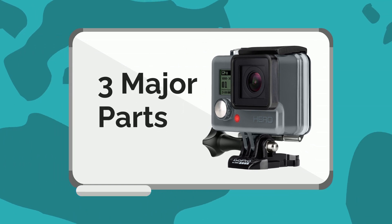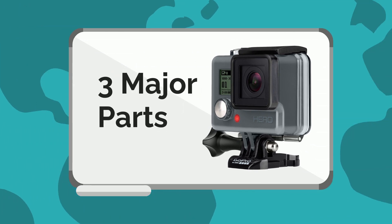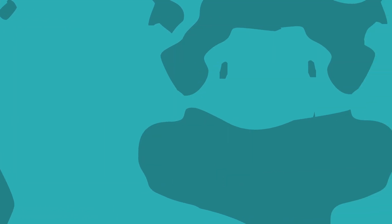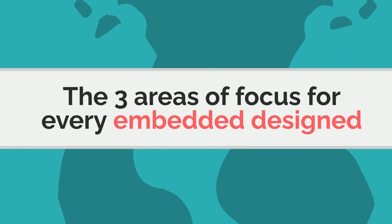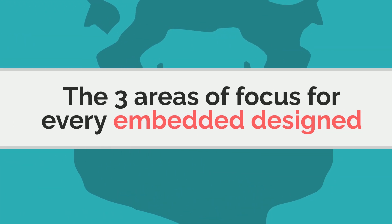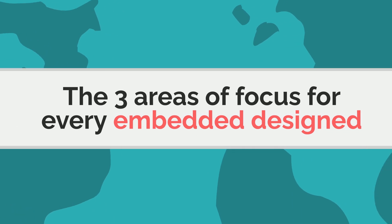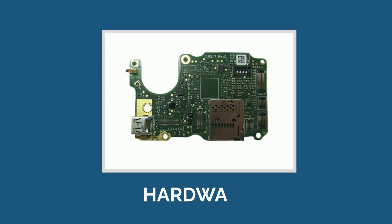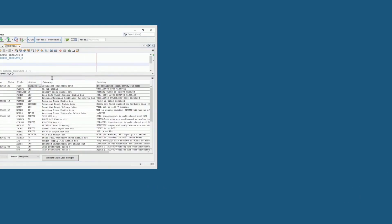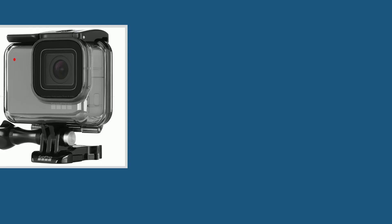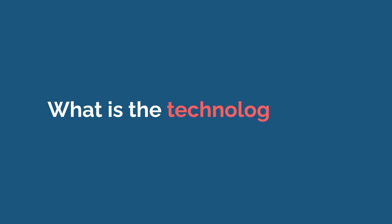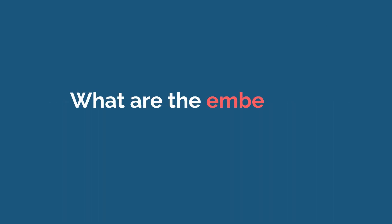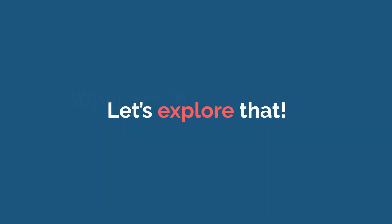They went to the drawing board and decided upon three major parts of the camera to start designing, which are consequently the three areas of focus for every embedded design. So make sure you're paying attention here. They are the hardware that can film and store quality videos, the software that controls the process and interfaces with users, and the compact rugged casing to protect the technology inside. But what is the technology inside? What are the embedded engineers actually designing? Okay, let's explore that.